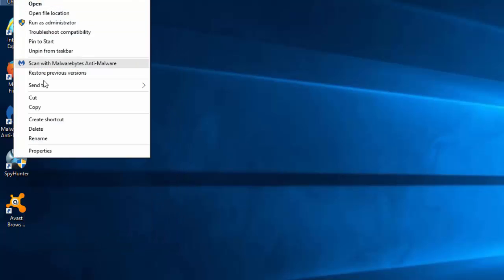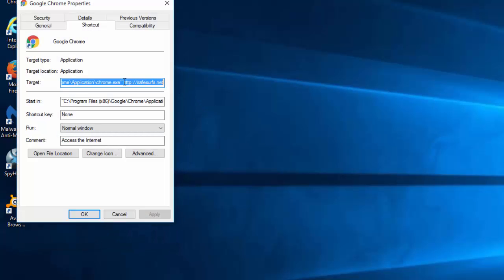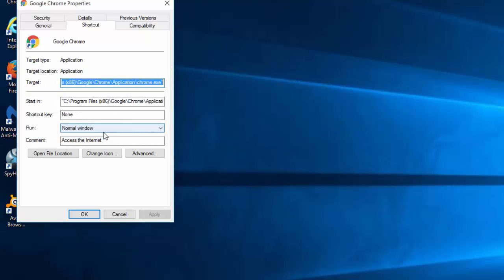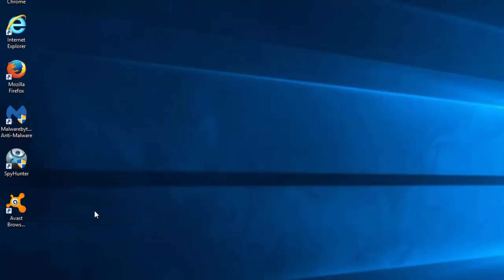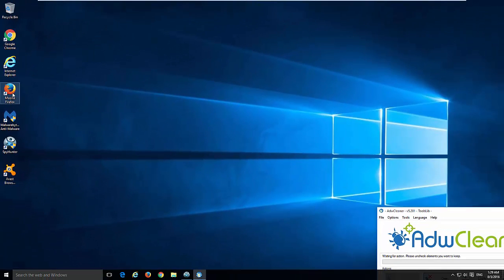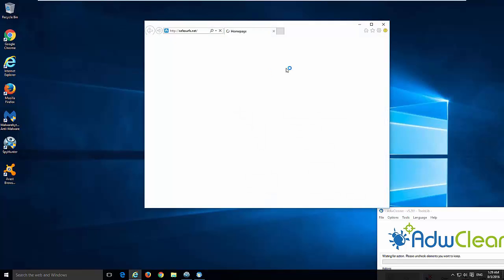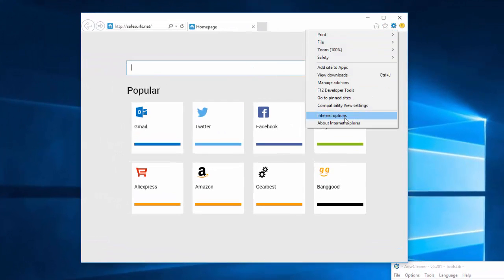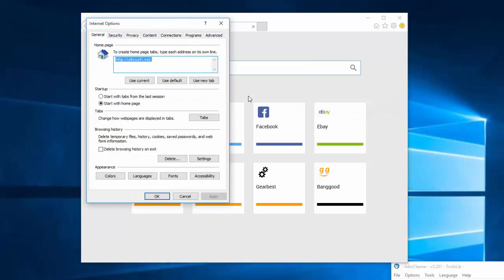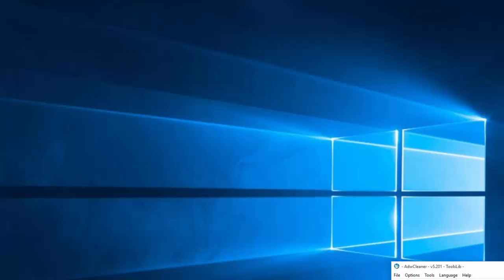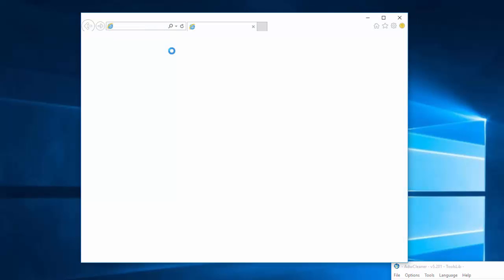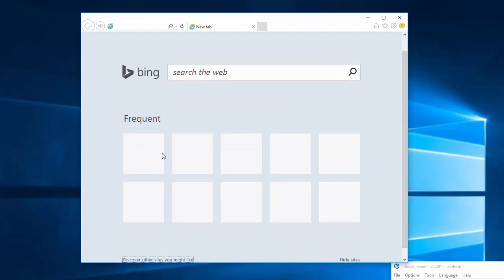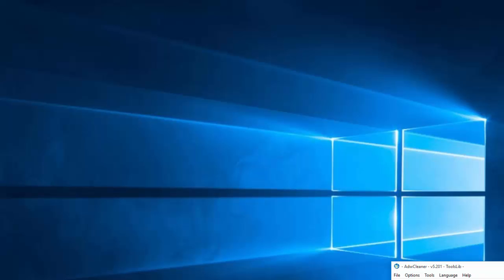Do this for all browsers you use on your computer. Then you can also manually fix the homepage in Internet Explorer by going to Internet Options and clicking Use Default or Use New Tab. After you restart Internet Explorer, you can see the standard Bing web page.